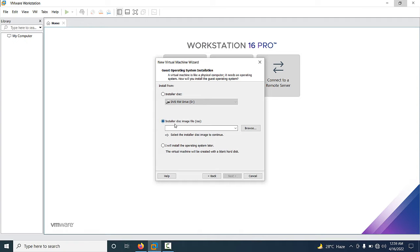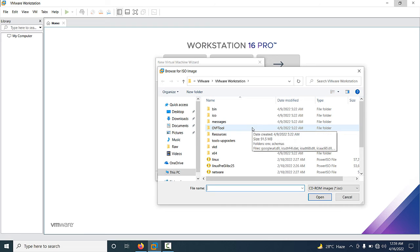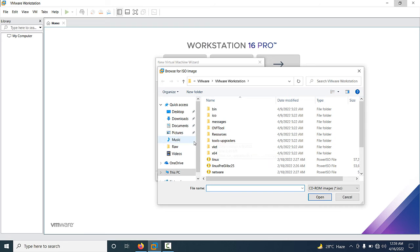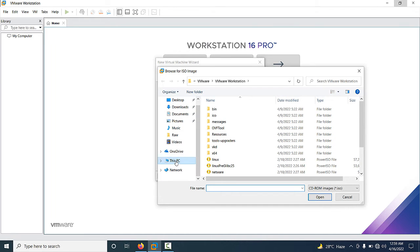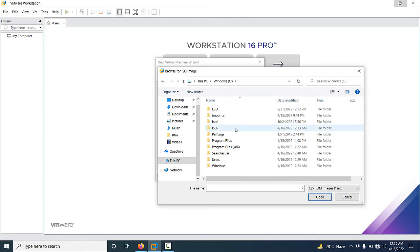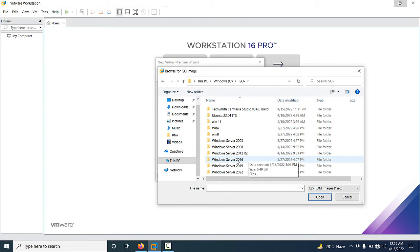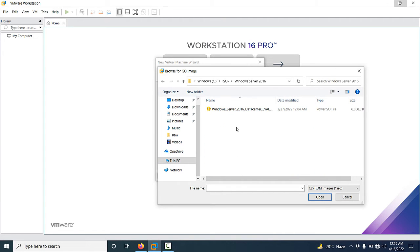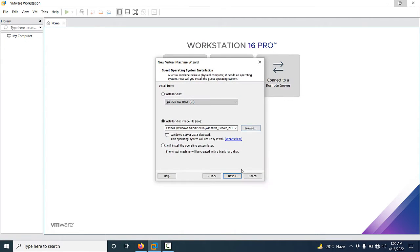In my lab I want to deploy Windows Server 2016 using an ISO image, so select the second option and go to Browse and select the ISO image for Windows Server 2016. My ISO is already downloaded in C drive, in the ISO folder, inside the Windows Server 2016 folder. Select the ISO image and click Open.